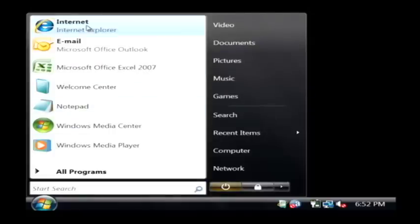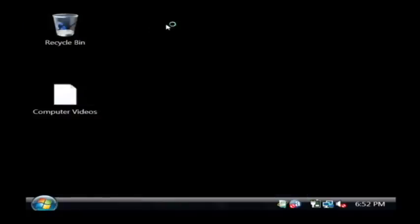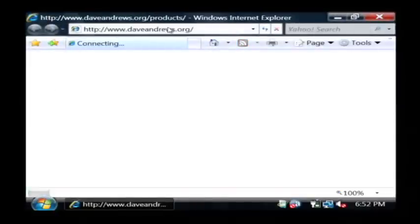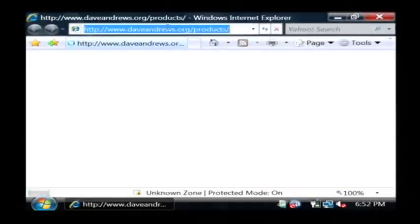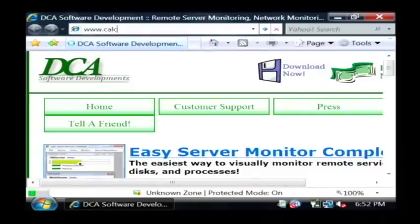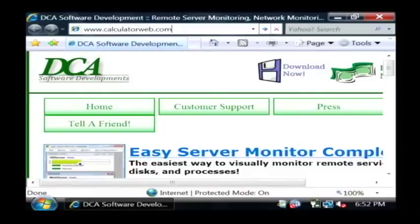Let's open up the internet. The website that we're going to go to is www.calculatorweb.com.